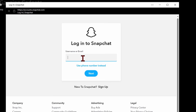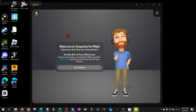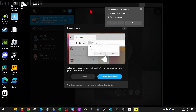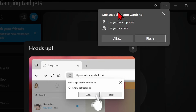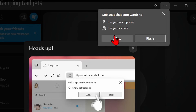Now we just need to log into our Snapchat account. When we do that, it'll let us know that it's a little bit different on the web, but go ahead and select 'Get Started'. The first thing you'll want to do is when you get the pop-up to enable your microphone or camera, allow those if you plan on using them while using Snapchat.